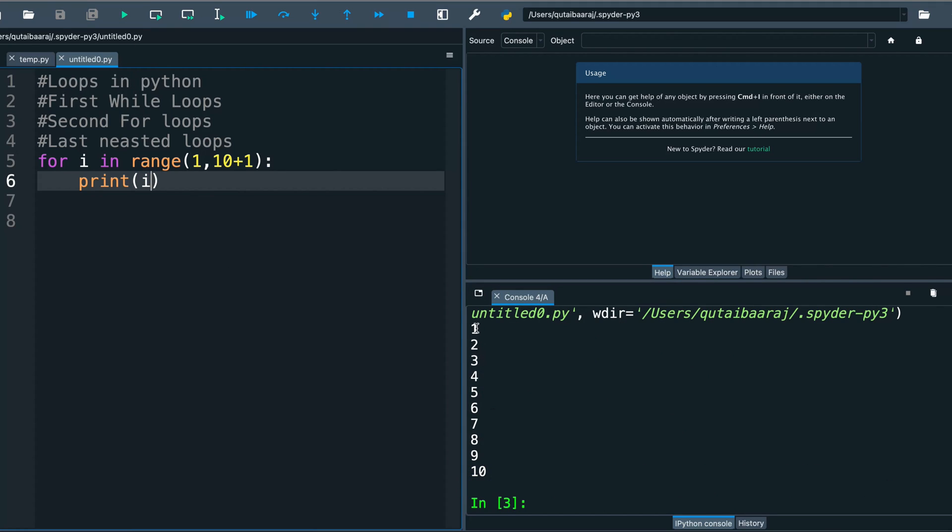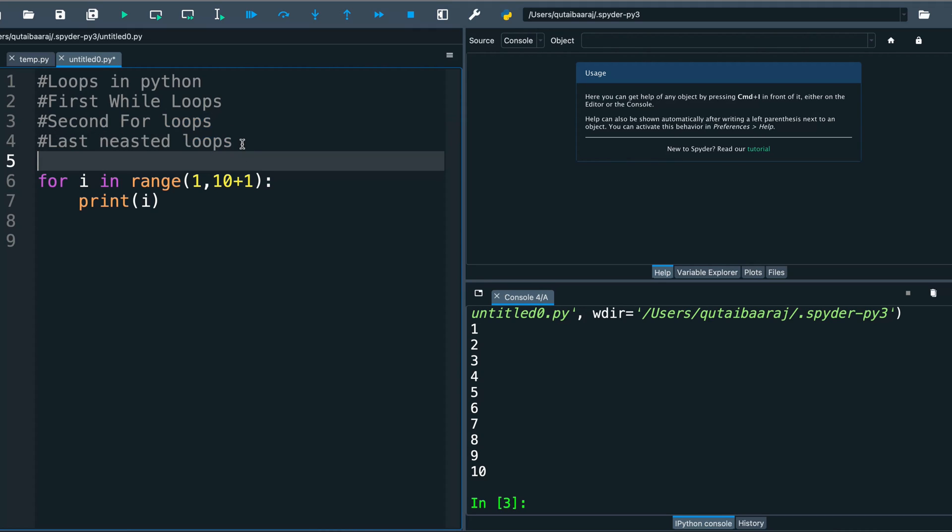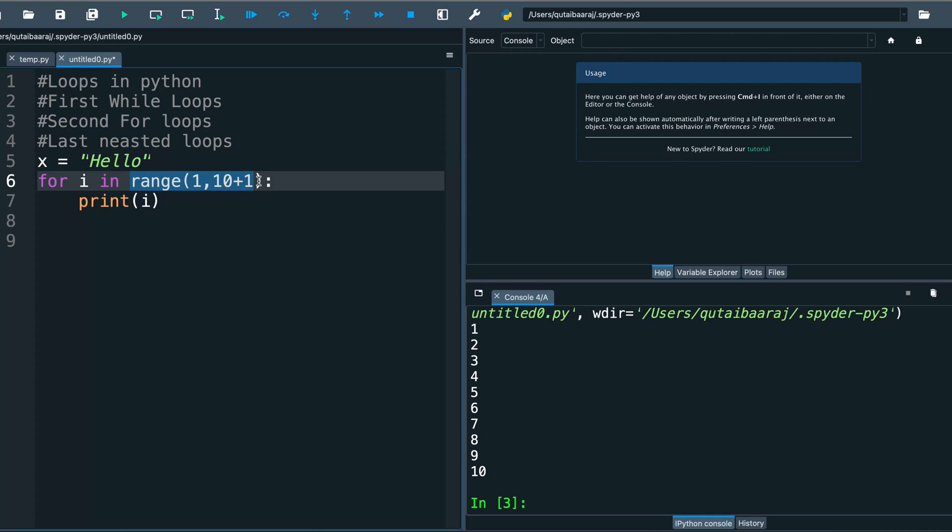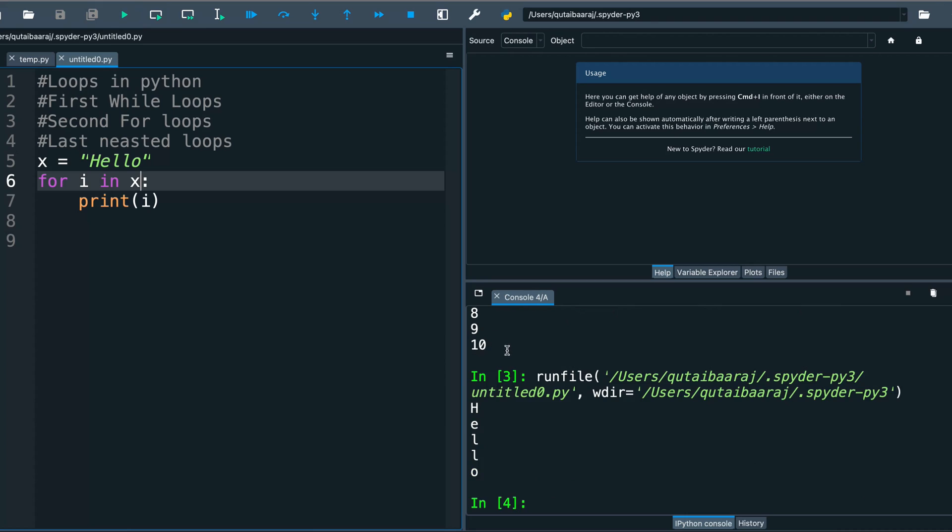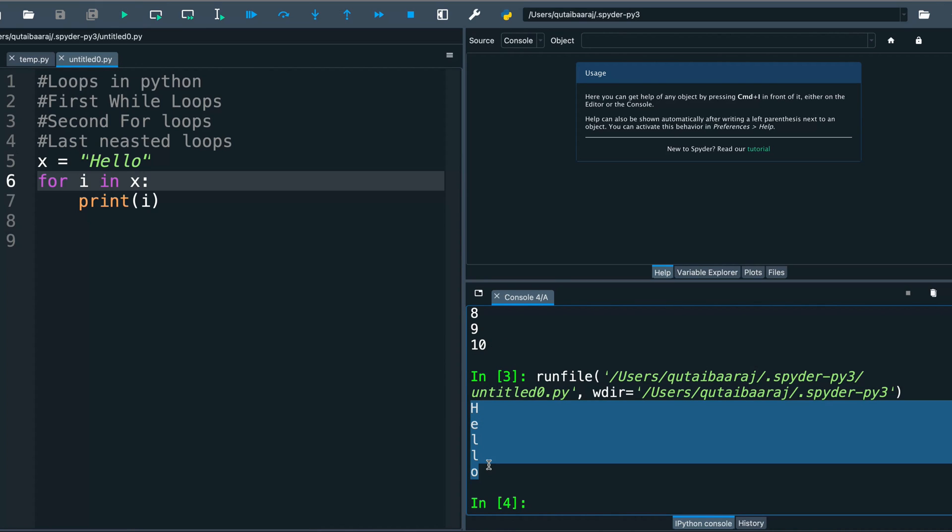So we have here from 1 to 10. This for loop or while loop, we can iterate it through a list, we can iterate it through a string. We can make, for example, let's make here a variable we called x equal to 'hello'. I want this for loop to go through this. So we make it here for i in x, print i. And now we hit run. So we got here hello. We iterate this for loop inside this string here hello.